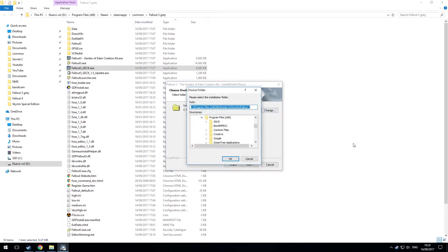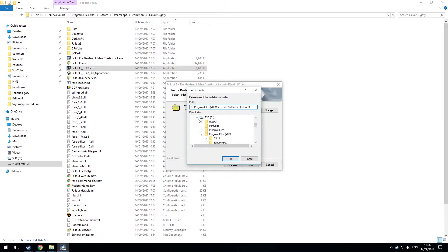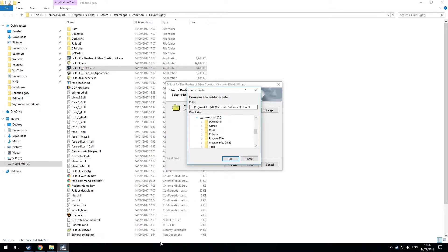Now by default it will try to install it to C Program Files or Program Files x86 Bethesda Softworks Fallout 3. Now if you had bought this game on CD many years ago this is where the game would have installed. But we have it from Steam or I have it from Steam anyway. So I want it to go into this folder where my game is actually installed.